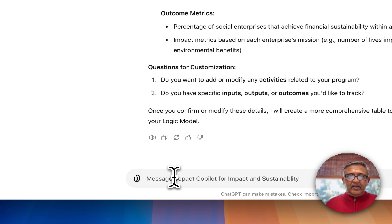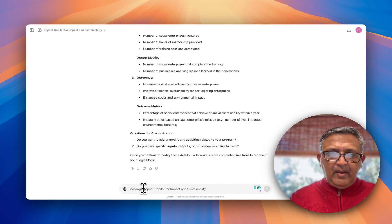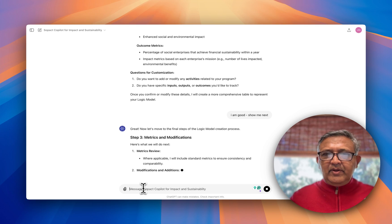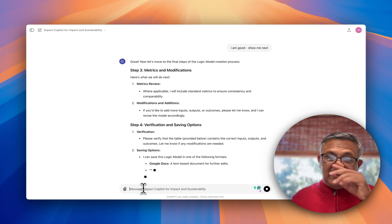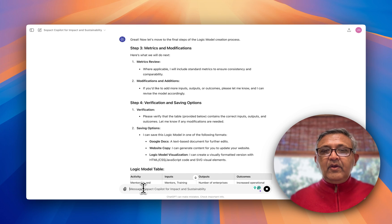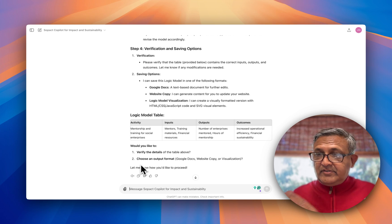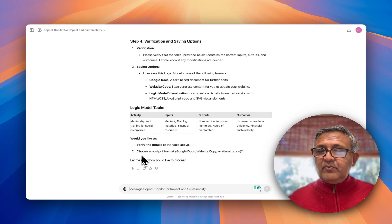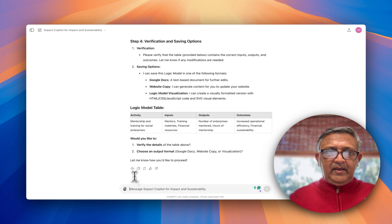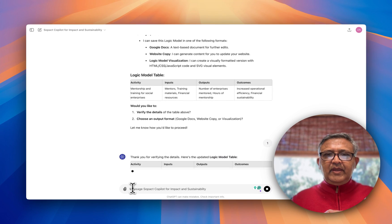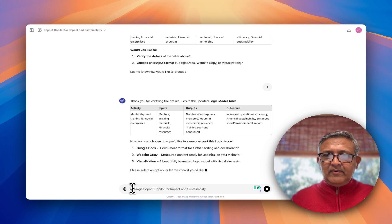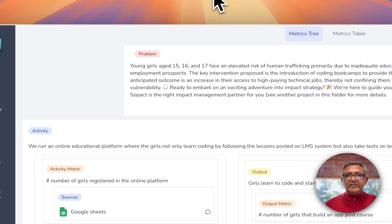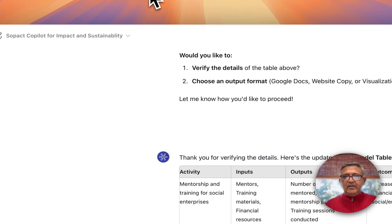I can say 'show me next' and it lets you play around with different metrics. You can modify them and ask to change to public metrics like IRIS and many other frameworks — we have a separate video for that. You build a table and verify it, or say 'I need to add more metrics.' Then I can say 'create the entire table for all the activities,' and I can also create a Google Doc and work with my team. Once it's finalized, I'll go to SOPEC Sense — we have a separate window on how to configure that properly.